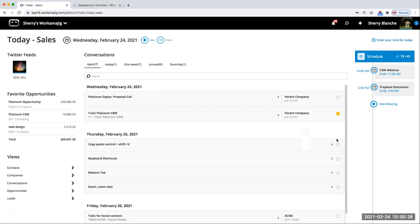We're going to go over the CRM sales module — just an overview. Note that if you need help with setup, security settings, or more details on how you want to use this feature, you can reach out to your account manager by emailing support at Workamajig. We're happy to help. This will be an overview of all the different general sales areas.